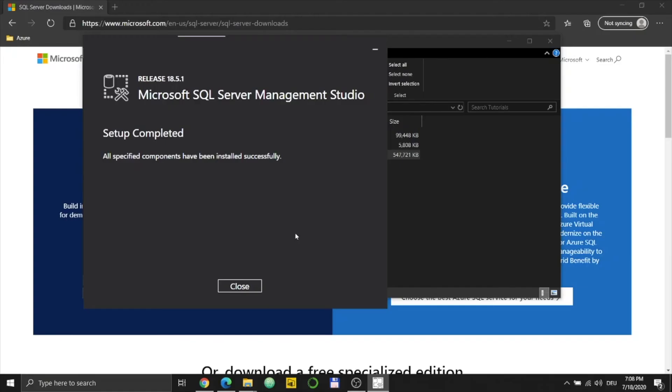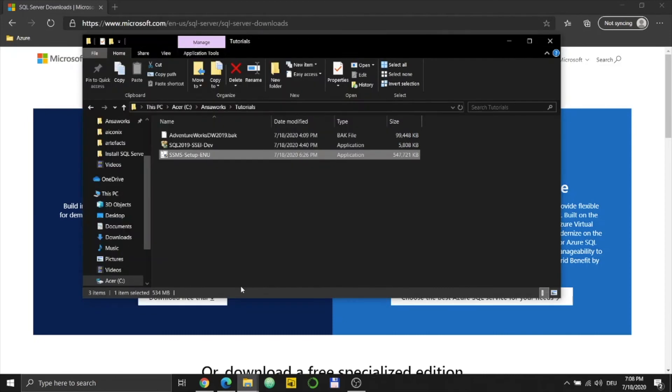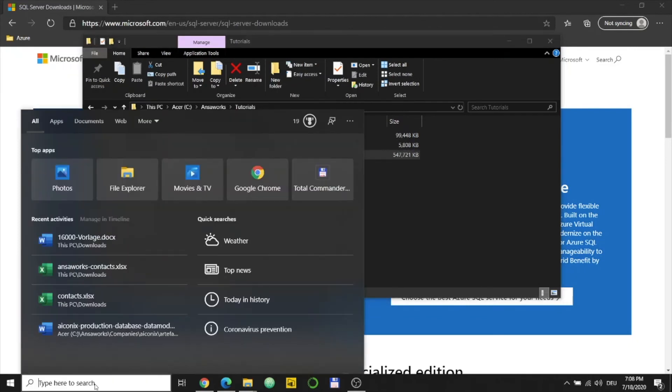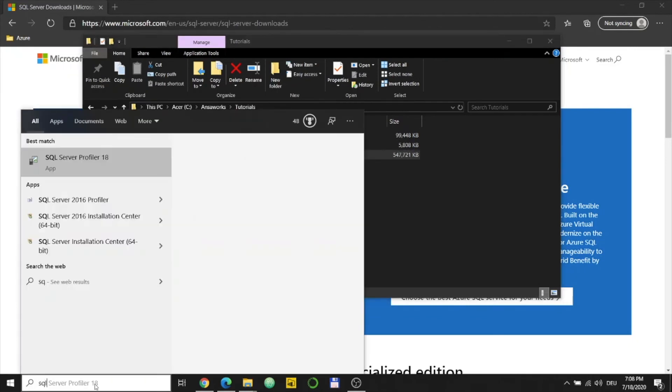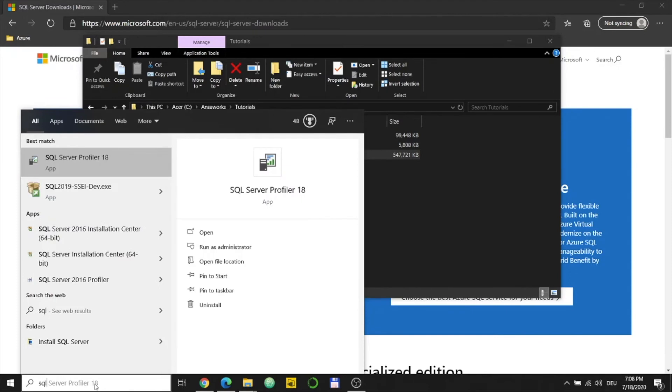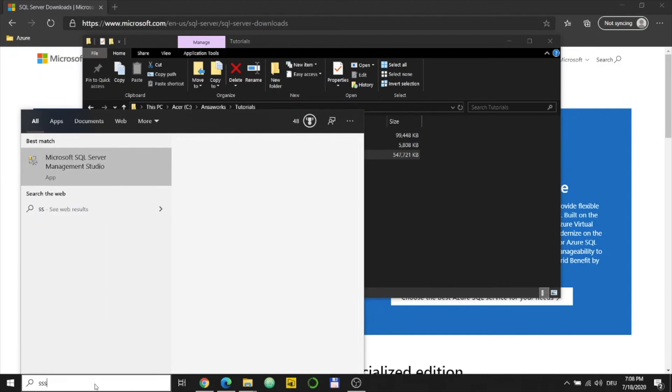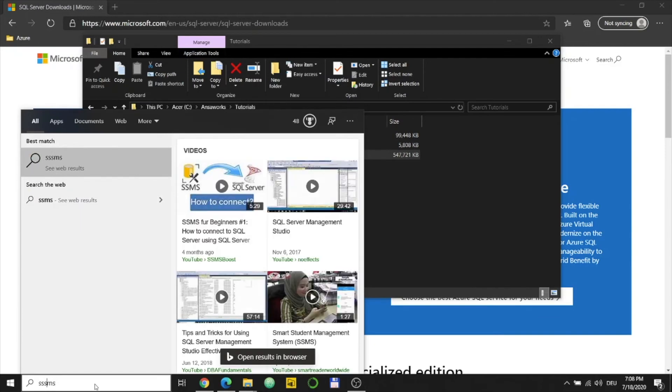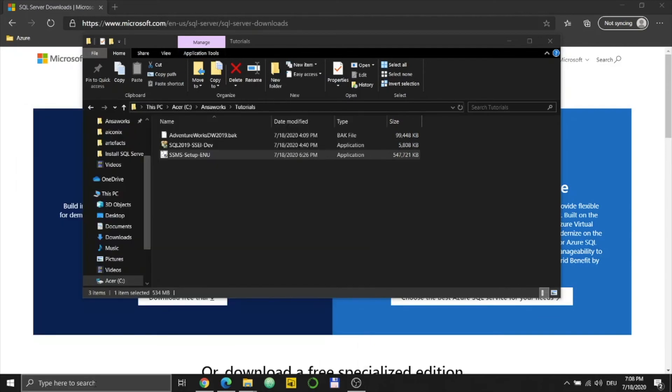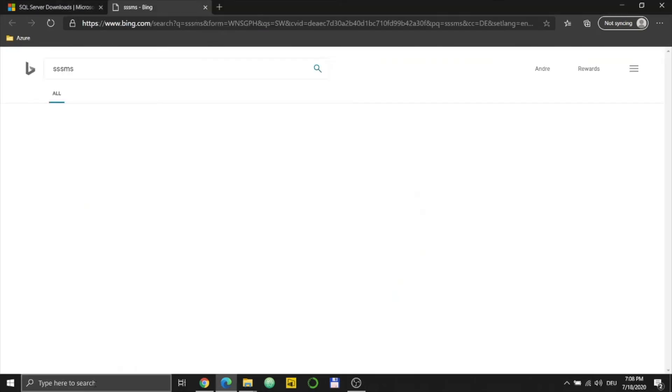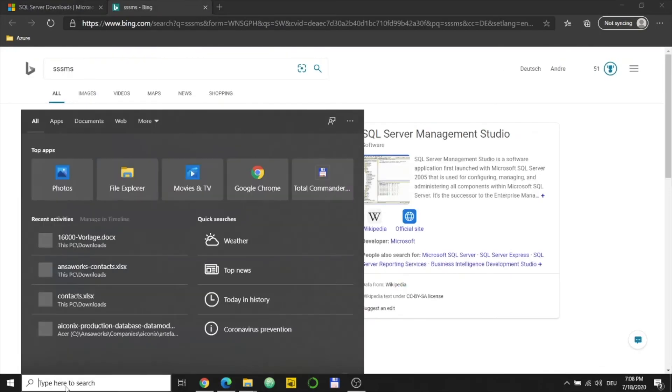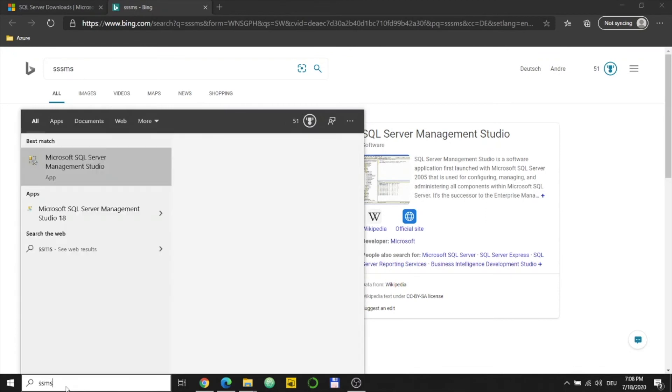So now the setup is complete and I will just close it for now. I'll see if there is SQL Server Management Studio. Oh, I'll make a mistake here.